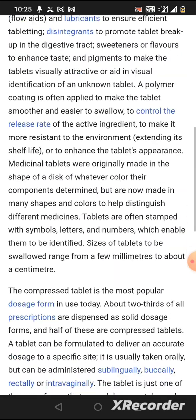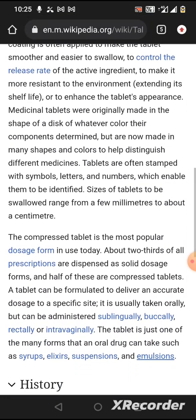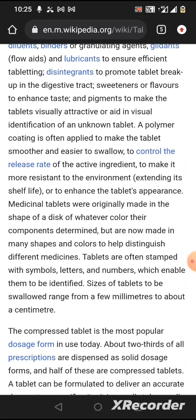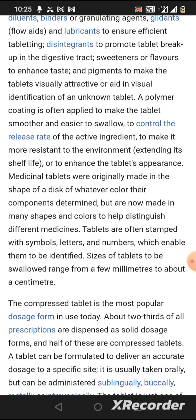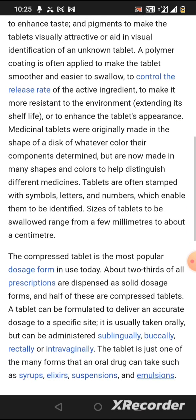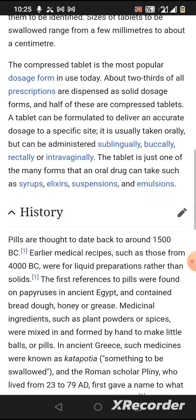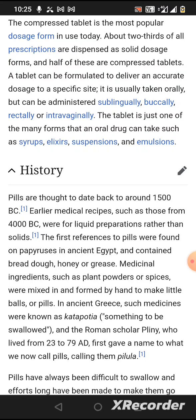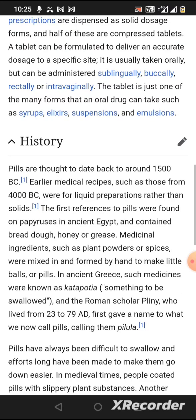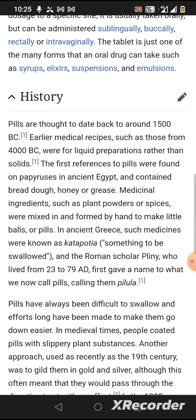Tablets are very important in pharma. They are often stamped with a symbol, letter, and number which enables identification of the tablet. The history of pills goes back to around 1500 BC, with clear medical recipes from around 400 BC. At that time, liquid formulations were more common rather than solid dosage forms.